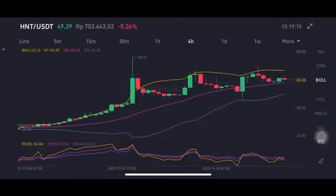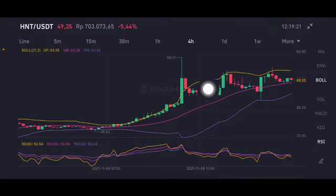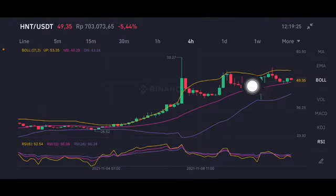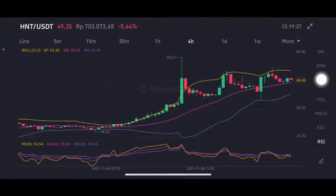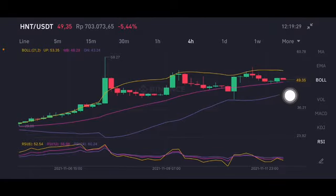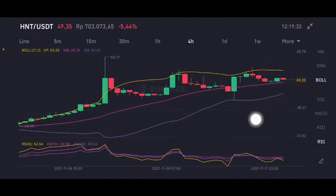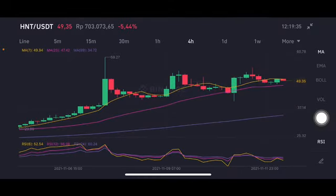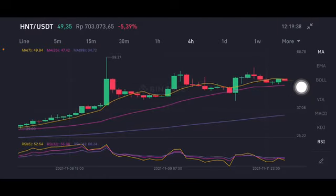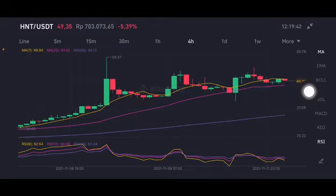Now we're going to start with the HNT/USDT pair. Basically, it's already having a correction. The pattern is really the same — going to the pink one, going up to the yellow one, dropping again to the pink one, trying to go up to the yellow one again, and dropping to the pink side again. If they break that point and go to the purple one, you can enter on the purple side. The RSI stochastic is still in a neutral position, still above all of the moving averages, trying to push again to moving average 7 at 49.94 US dollars.